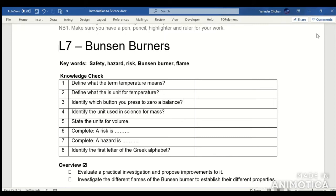Lesson 7: Bunsen burners. Key words for this lesson are safety, hazard, risk, Bunsen burner, and flame.